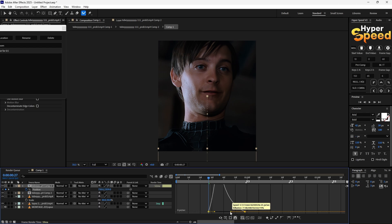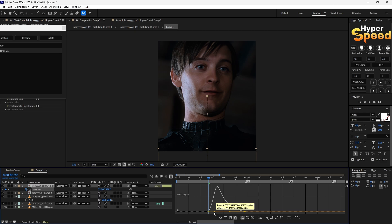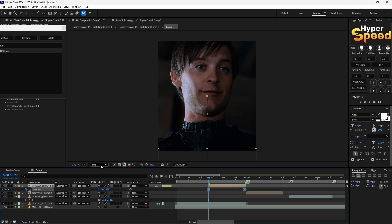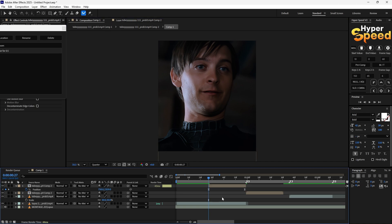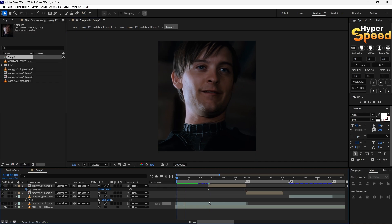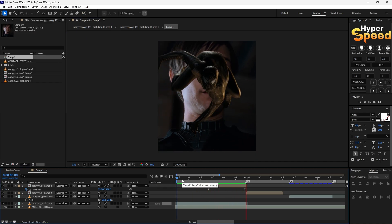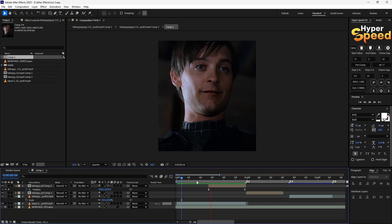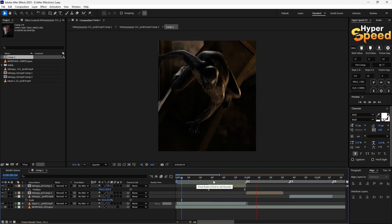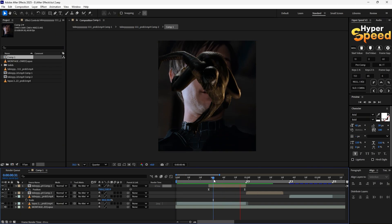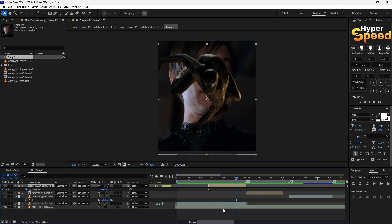As you can see our animation is completed. We have to add the turbulence effect, so duplicate this layer for both of them.